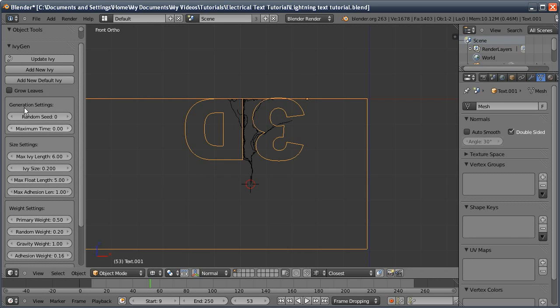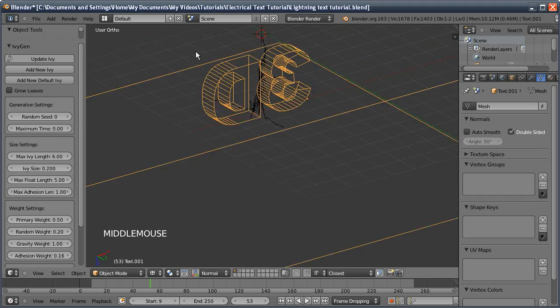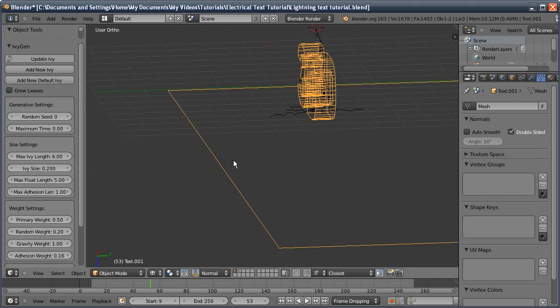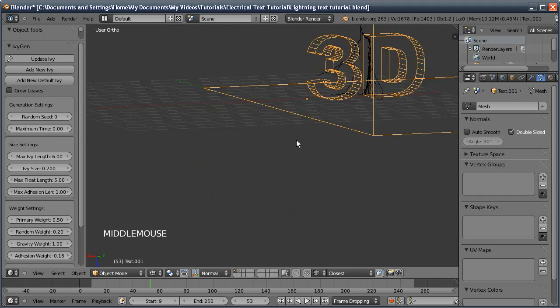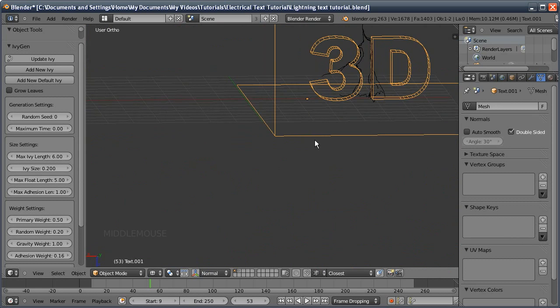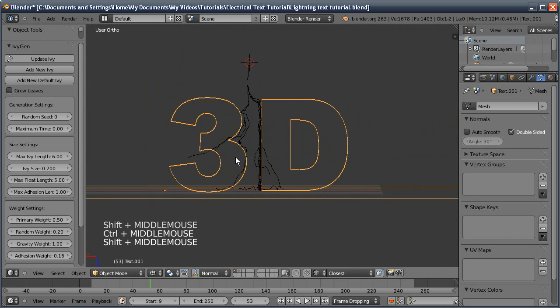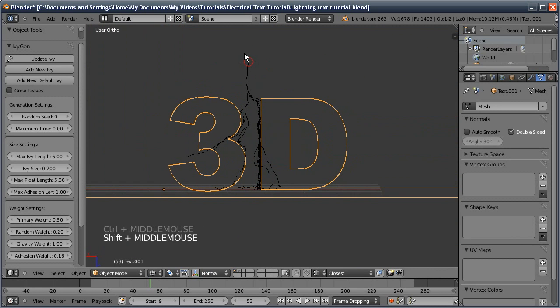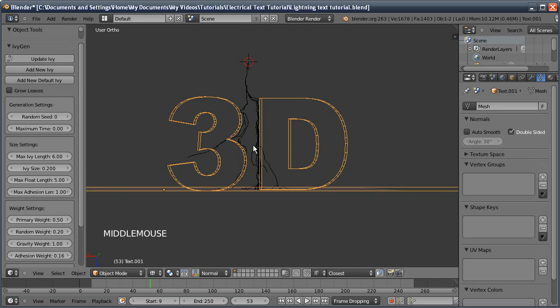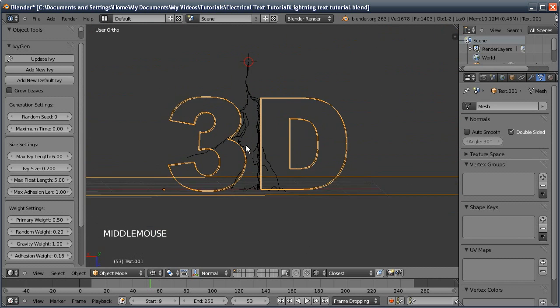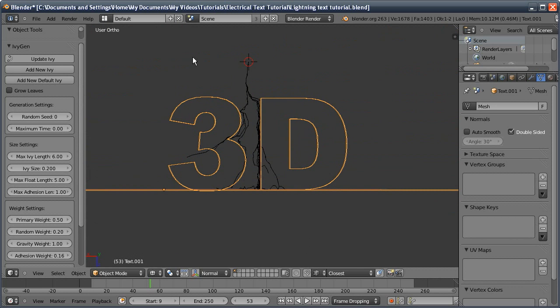I'm going to tweak a few of these settings. We need a bit more ivy around this, and I'm actually going to rotate the view so we can see what we're looking at. Here we've got the lightning coming down. It's not quite enough yet so I'll bump up a few of these settings.